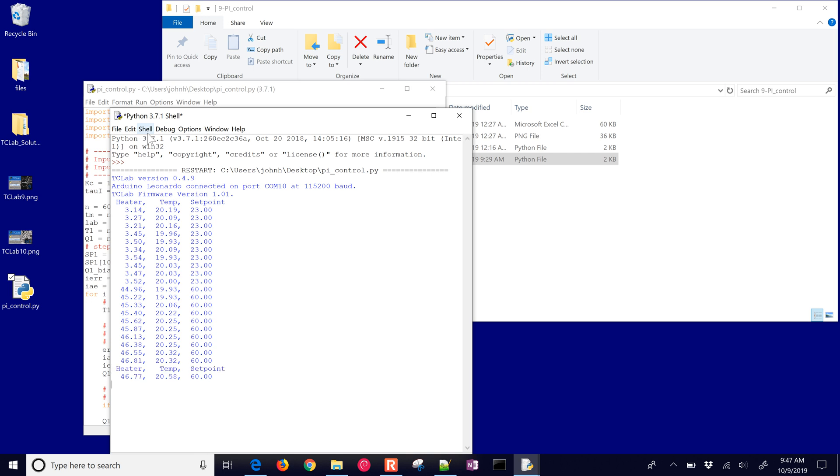So I'll go ahead and pause this, and then once it finishes, we'll look at the result and analyze the performance.